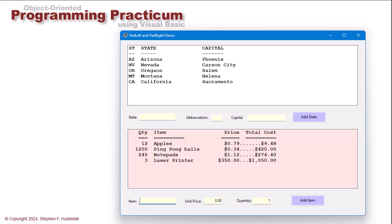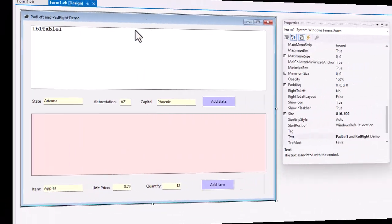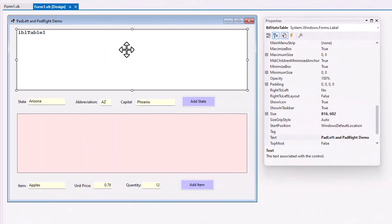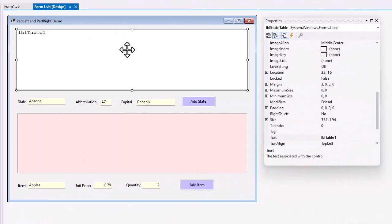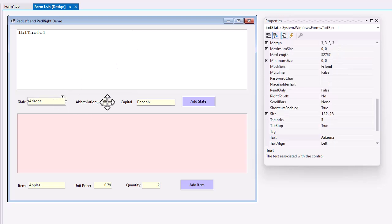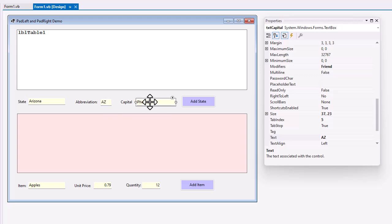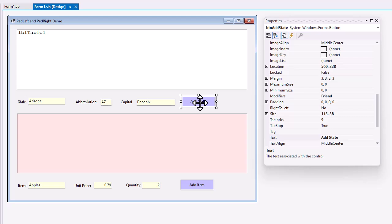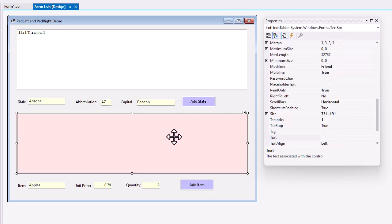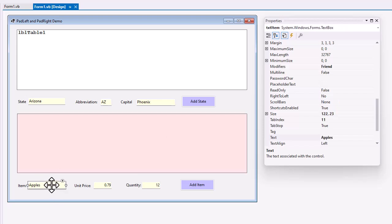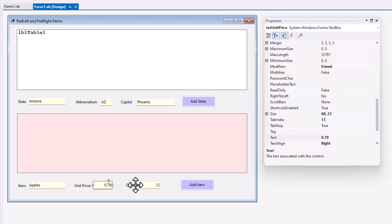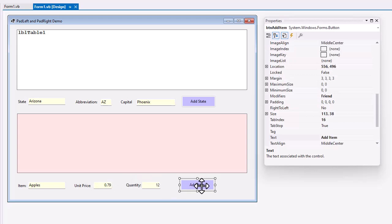Let's take a look at the code for those. I have a label named LBL State Table. Textbox is TXT State, TXT ABBREV for abbreviation, TXT Capital, and a button named BTN Add State. For this bottom example, I have a textbox named TXT Item Table, and then textboxes for TXT Item, TXT Unit Price, and TXT Quantity, and my button is BTN Add Item. Let me jump over to the code.